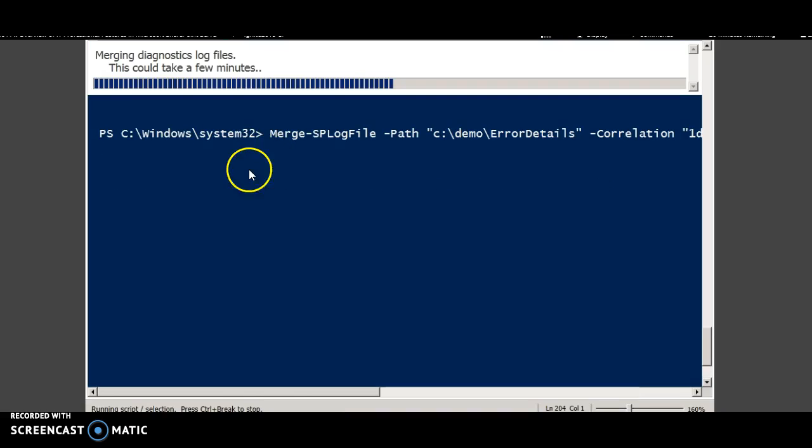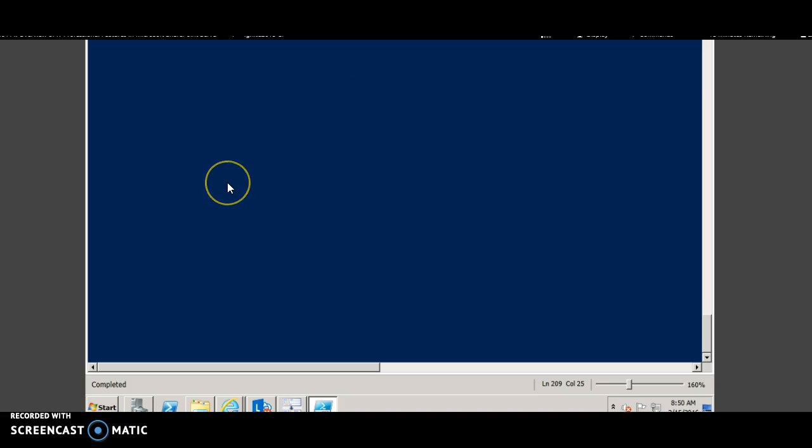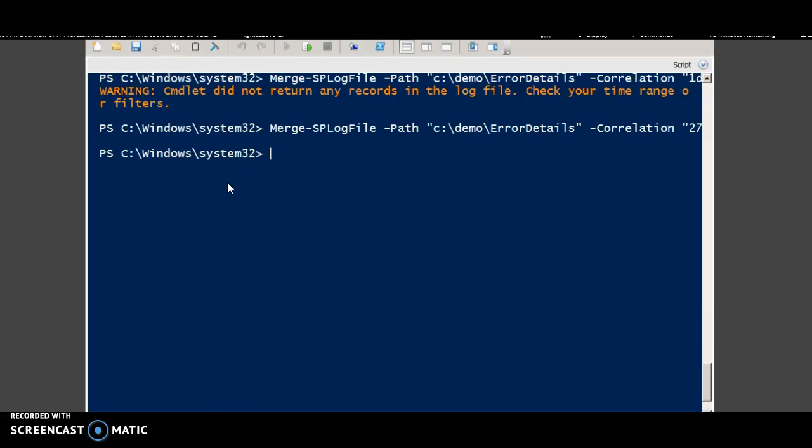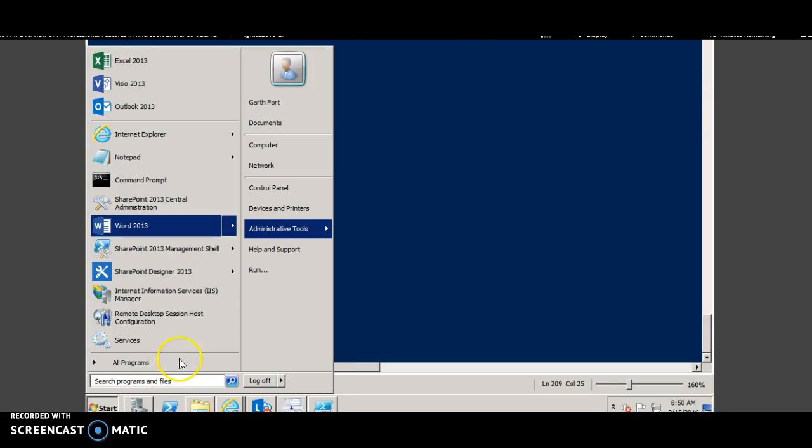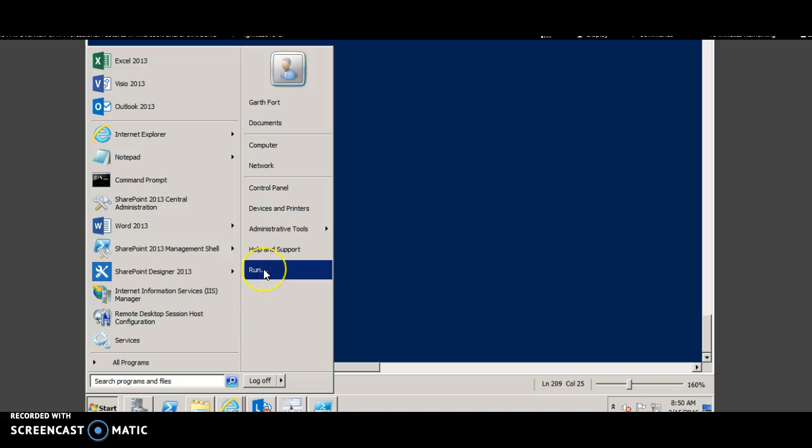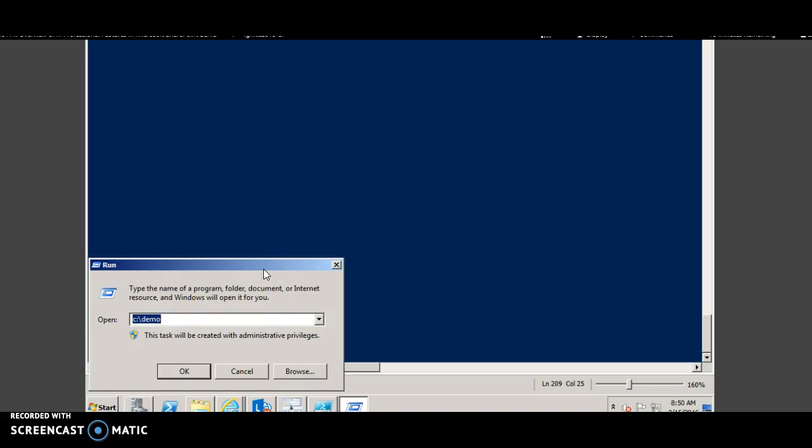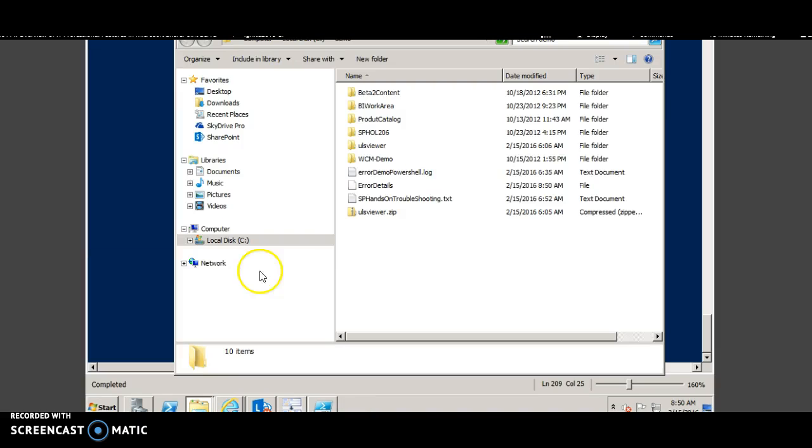This could take a few minutes to run. Okay, the command has run successfully. You can view the log file from the path. You can open up the file cdemo and error PowerShell.log.